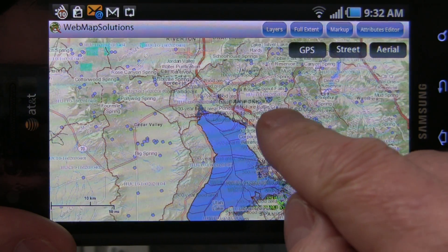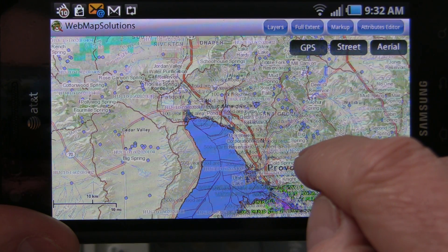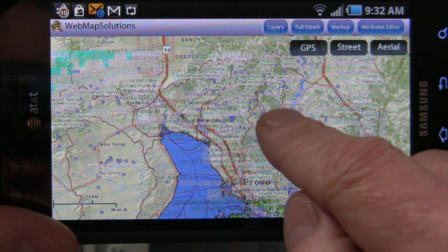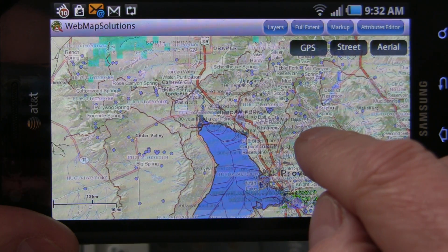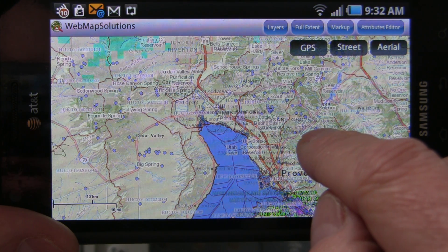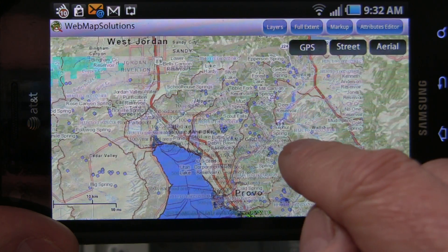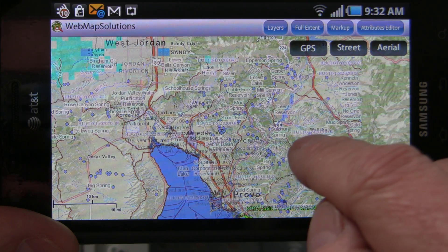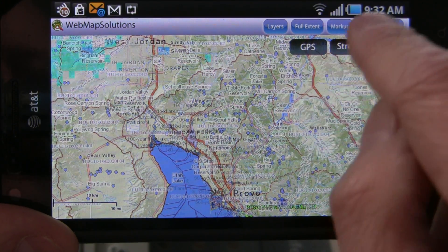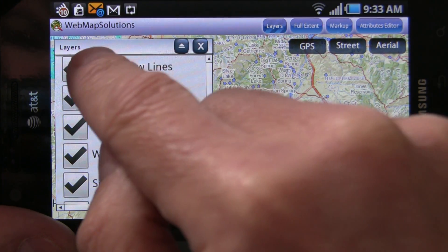We've had some requests from people to actually modify that framework — because it's a very flexible framework — and focus on a couple of areas. We're going to break this video up into two parts, so this is part one, which is going to talk about how you can actually do markup on a map, store that, and pass it to somebody else. The second video is actually about editing, so we'll be talking about viewing and editing attributes on a mobile device.